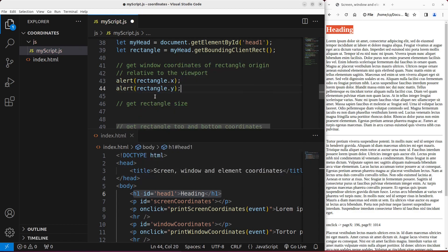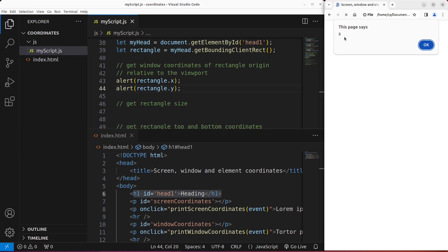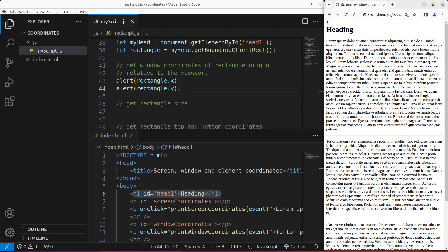I use rectangle.x and rectangle.y to get the window coordinates. Save and reload — yes, you can see 8 as the x coordinate and 21-point-something as the y coordinate. So the heading is offset 8 pixels from the viewport, and moved downwards by 21-point-something pixels from the top of the viewport. So x and y refer to the window coordinates.